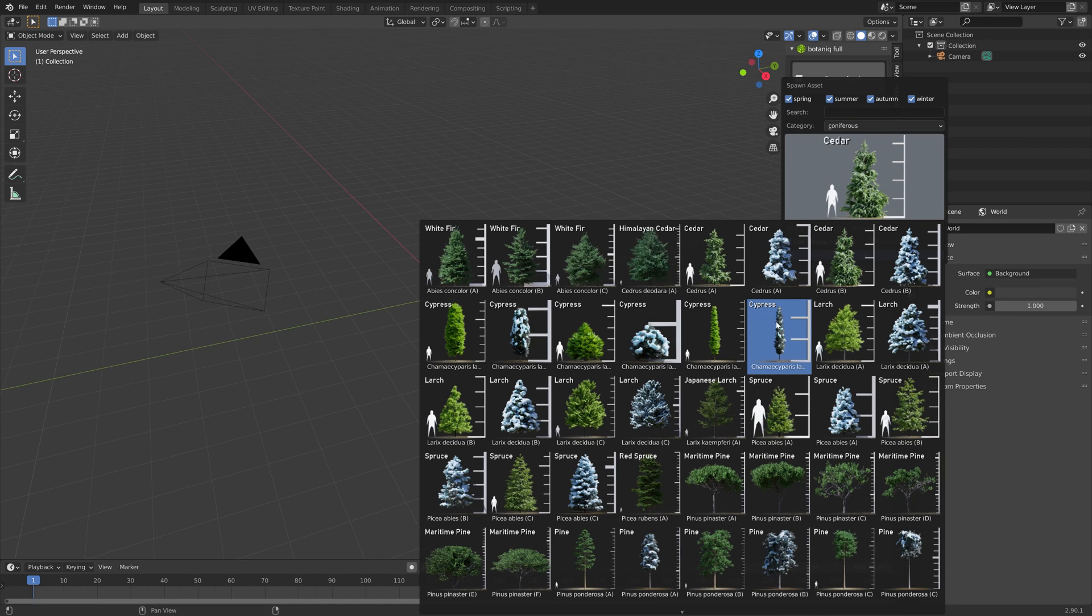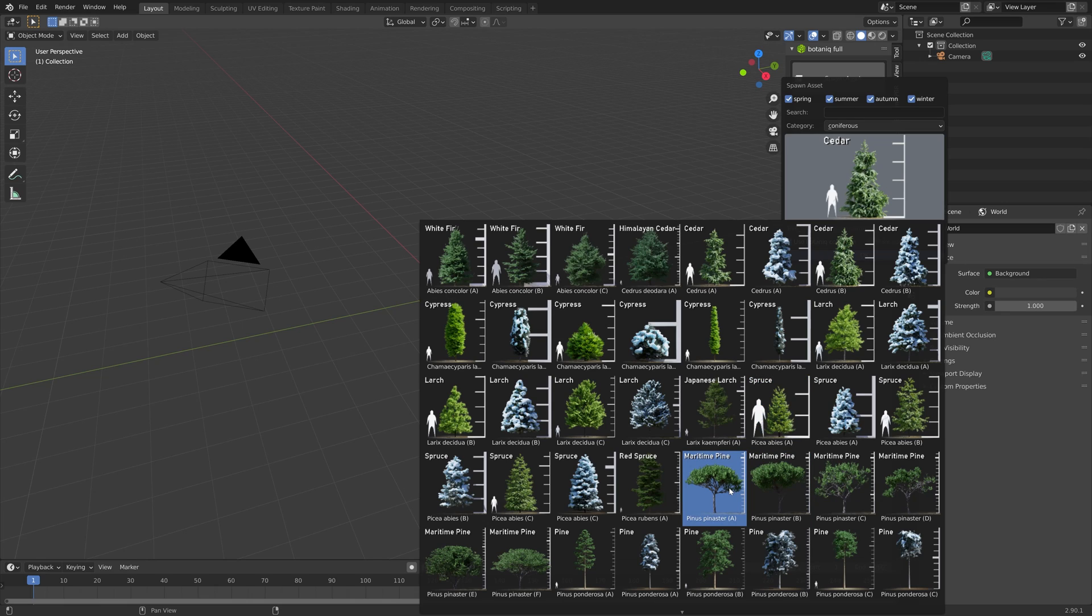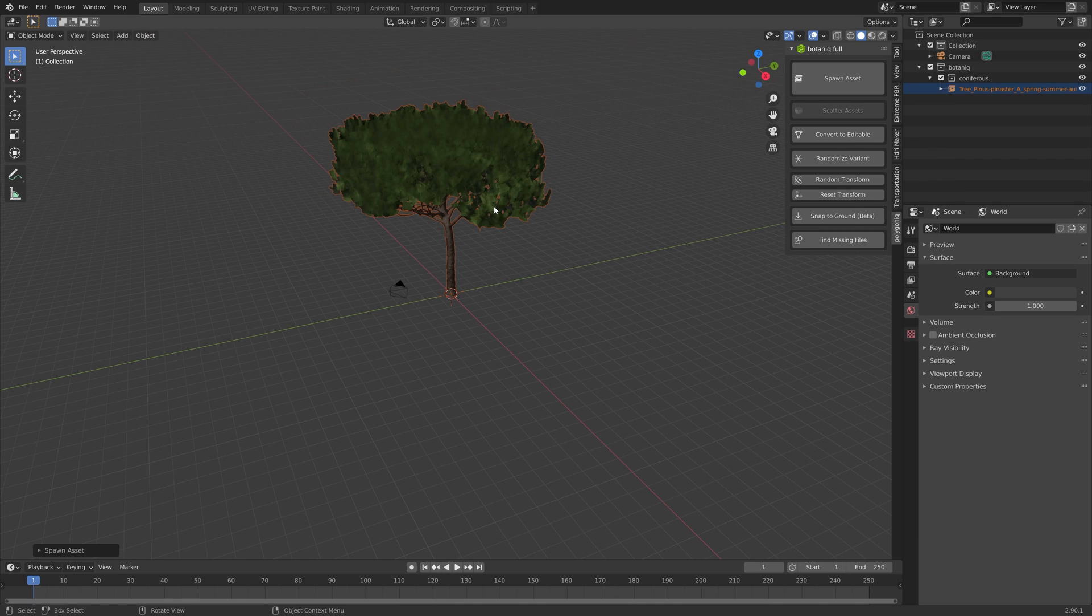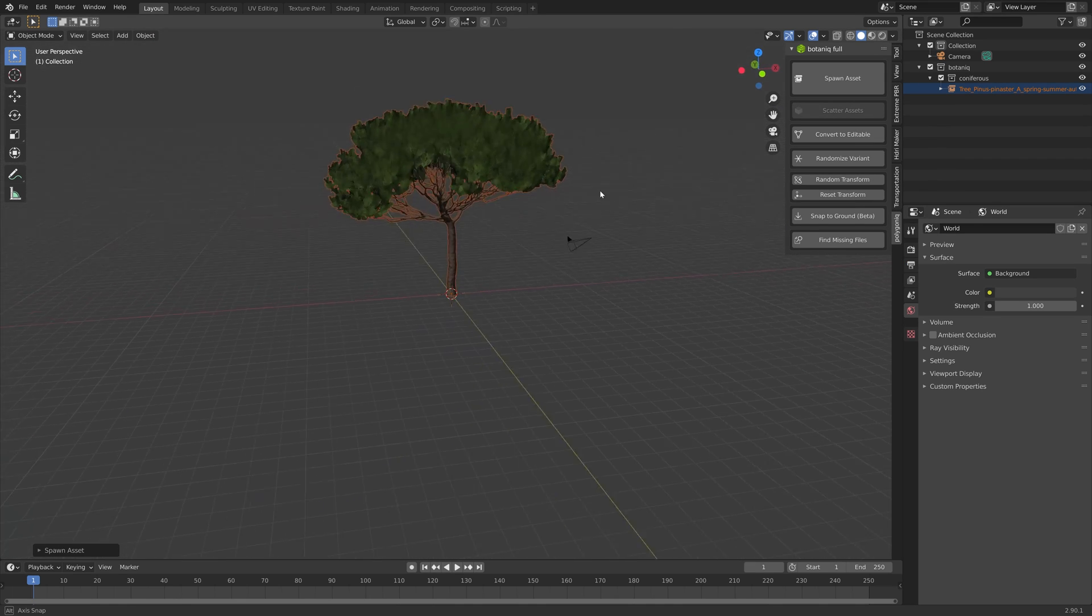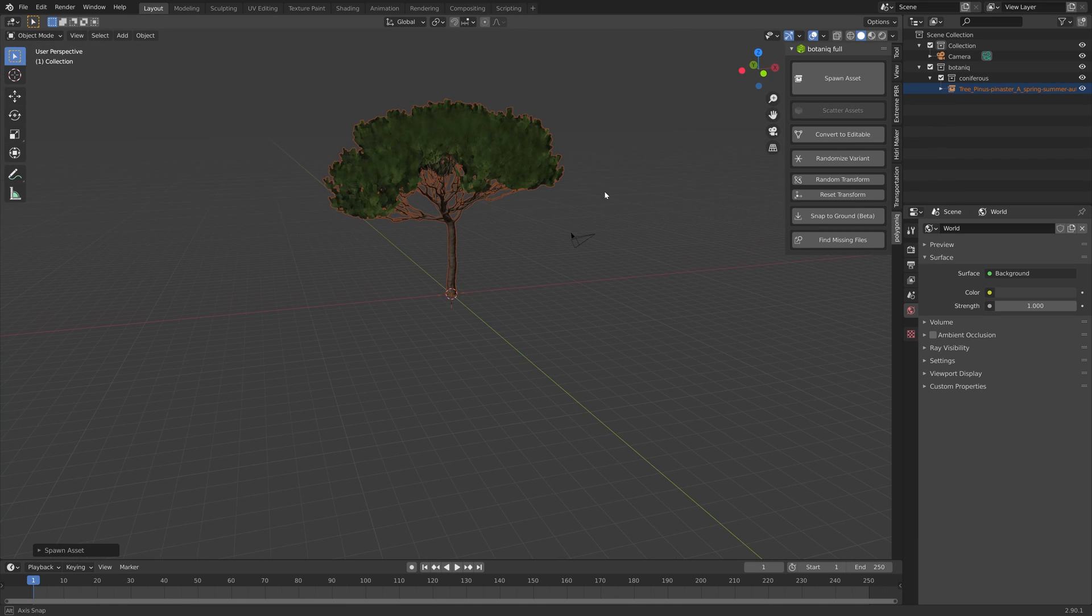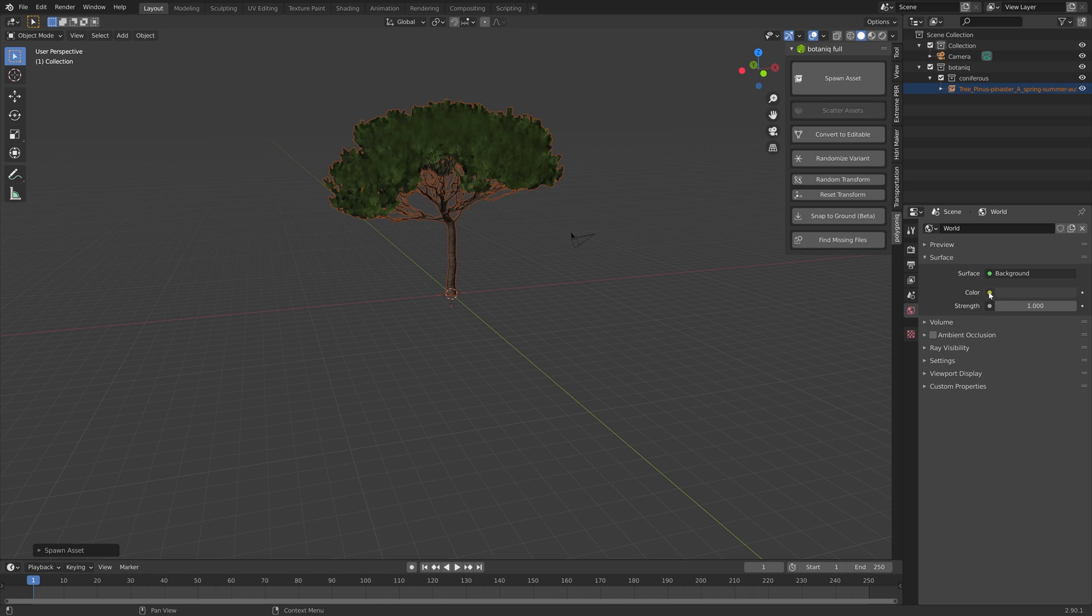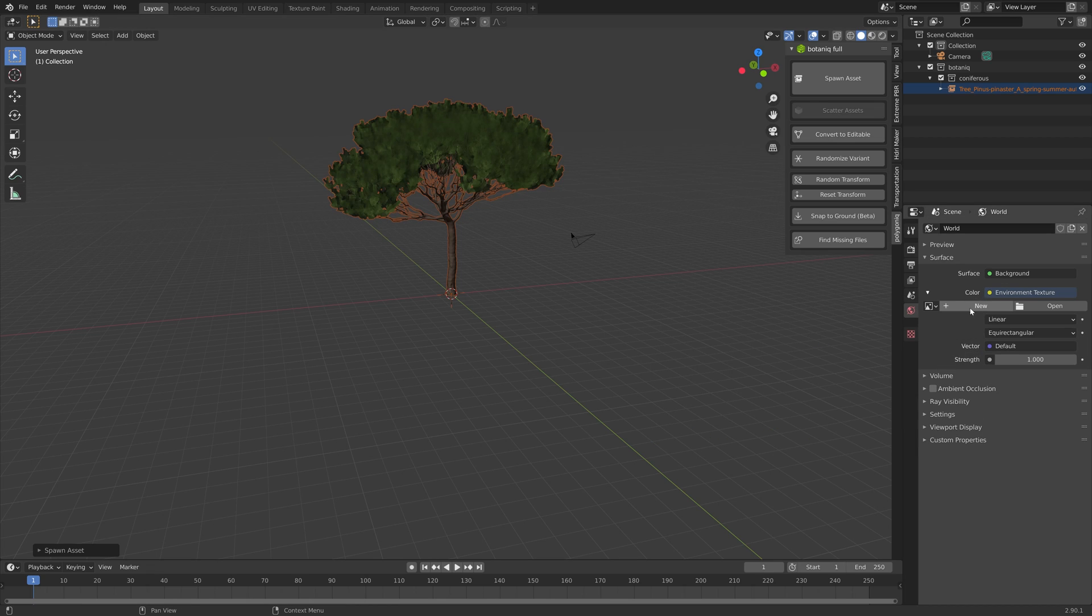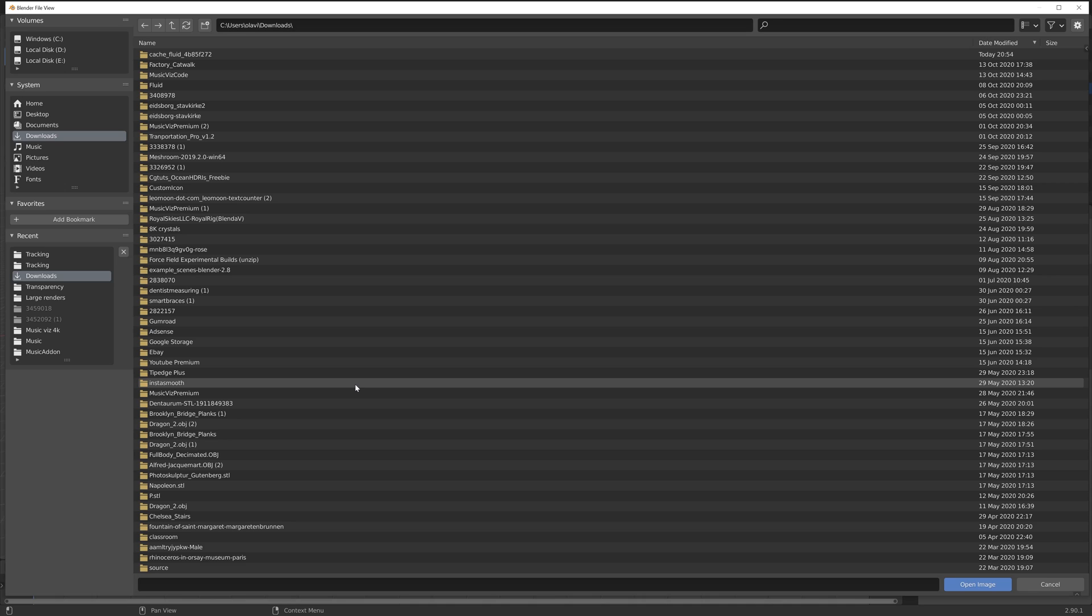The amount of trees that are included in this add-on is huge. You can see that in the coniferous trees category alone there's a large number of trees, and all of the materials are already set up.